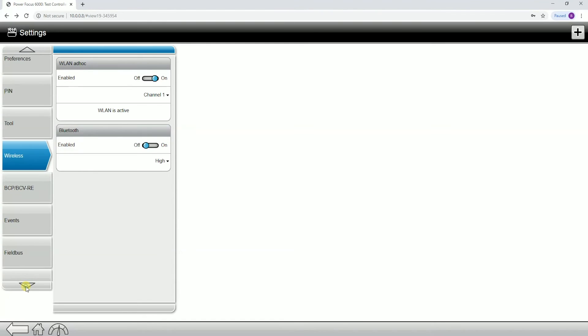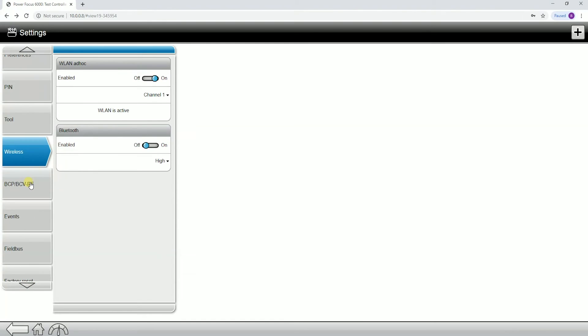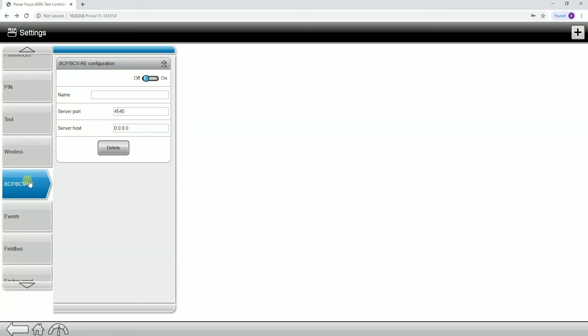Next tab down, as the newer softwares are starting to introduce some new tools, this is where we have the configuration for the BCV and the BCPRE tools. This is where you would actually go in, name them and put in your IP address and server port of the actual tool itself.